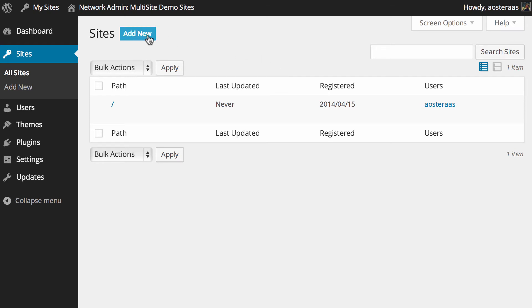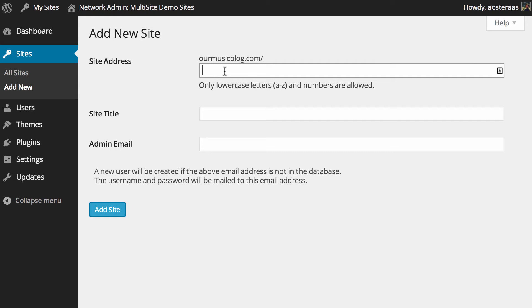So what I'm going to do is click on Add New, and the first thing we have to do here is choose the site address. You can choose anything you like, something that's related to your website is obviously a really good thing to choose.